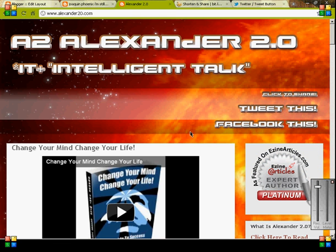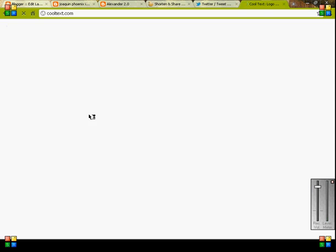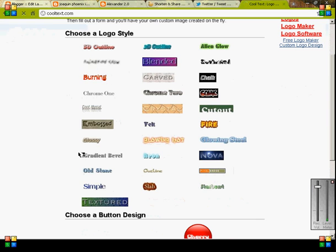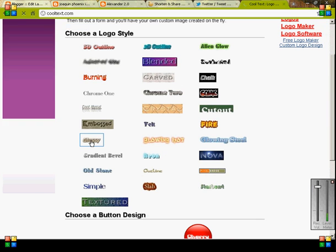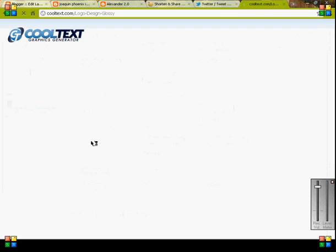So I made a Tweet This button last time, now I'm going to make a Facebook This button. It's very easy. What I want you to do is go to Cool Text again. I'm not going to do it, but it's very straightforward, guys. Cool Text is a cool place and you can make free logos. So that's pretty much their service.